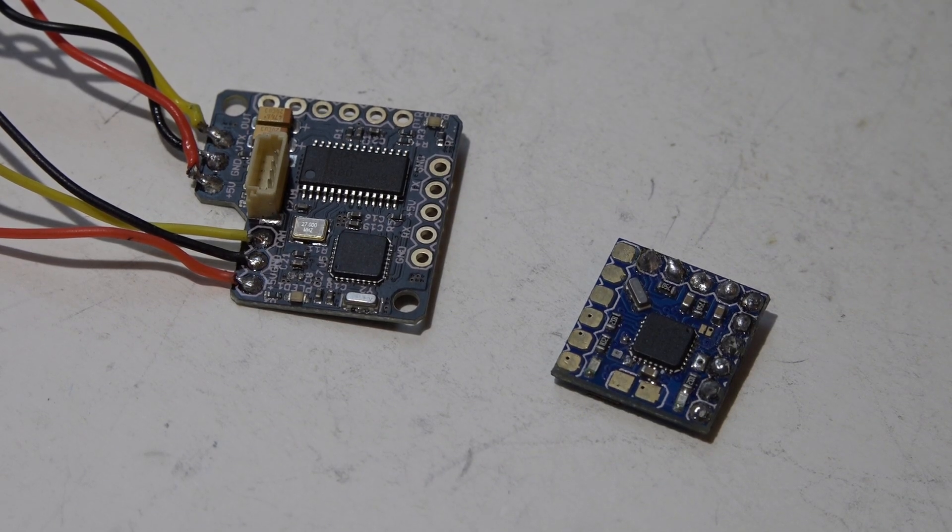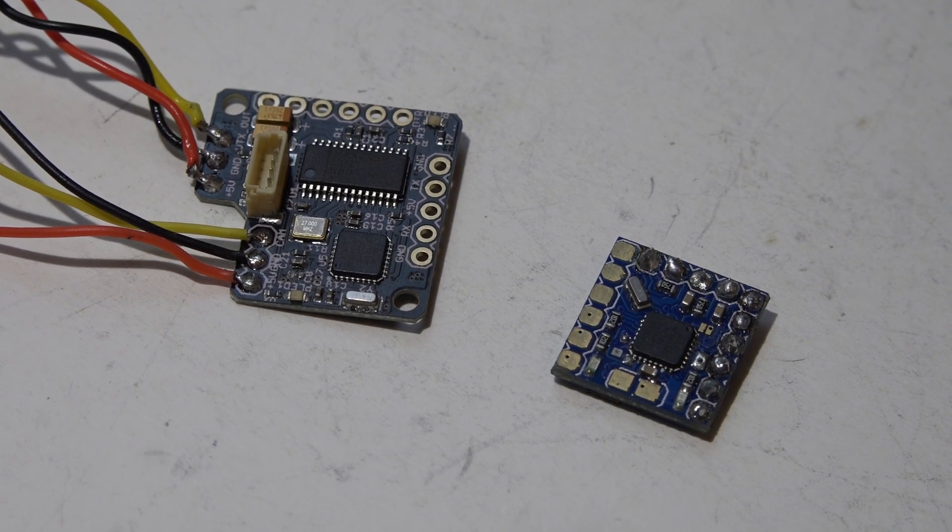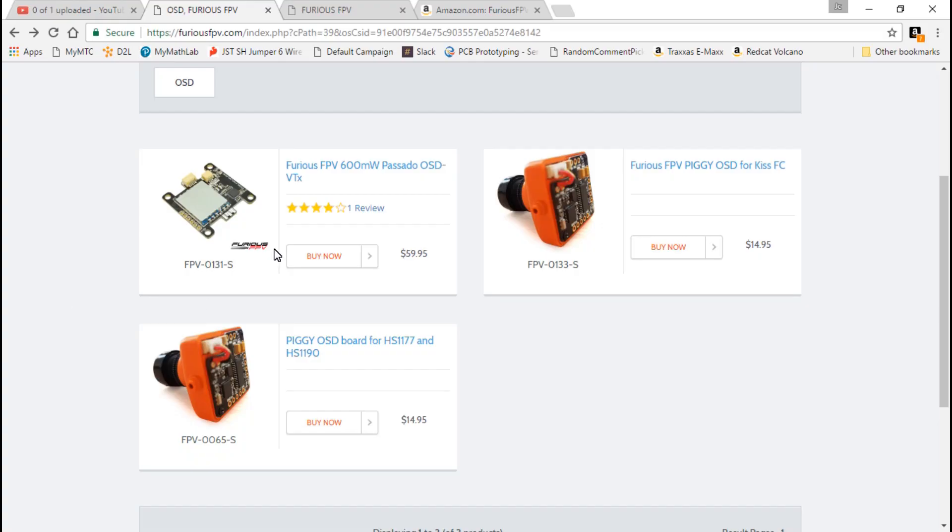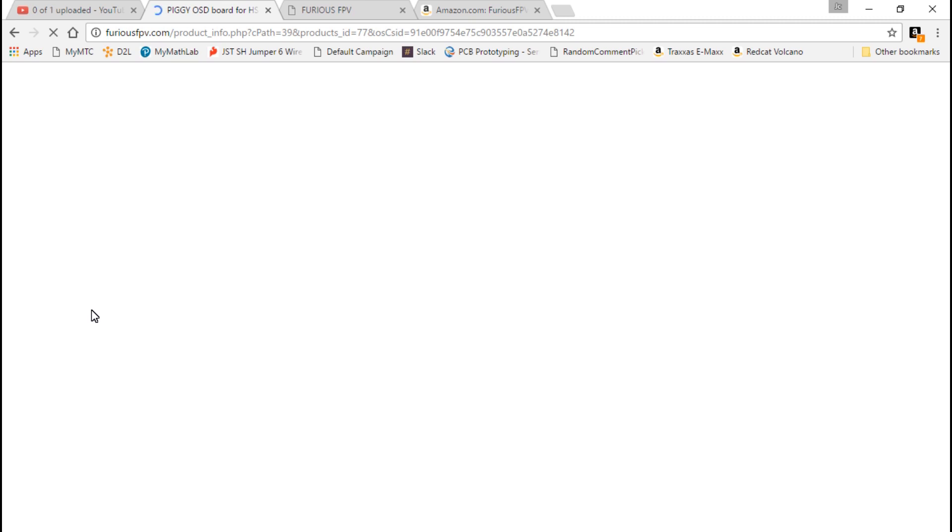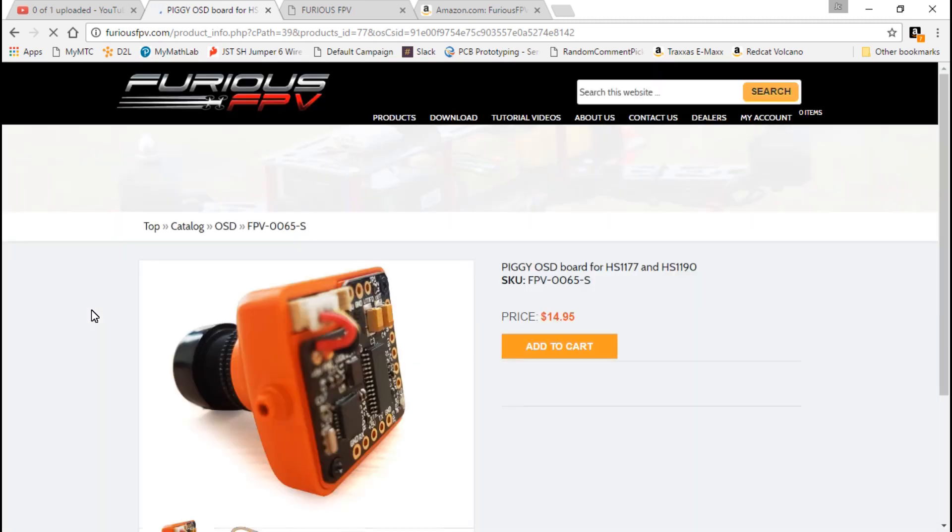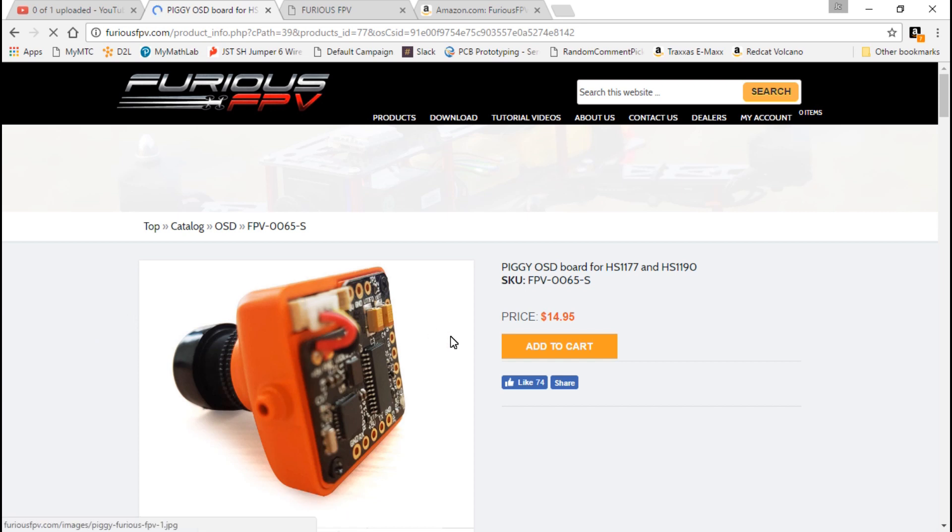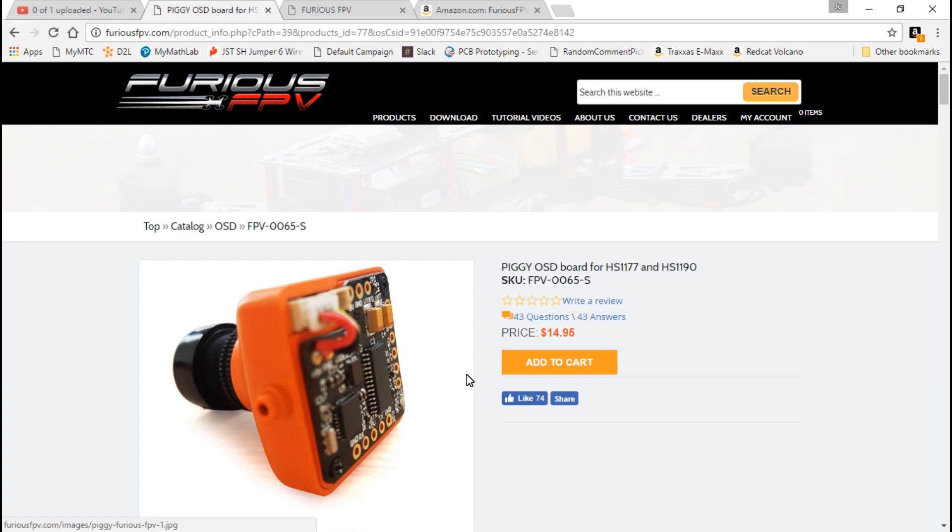But yeah, let's talk about price, because this is the reason why I almost did not buy this. So if you go to furiousfpv.com, they sell this for $15. And when you compare that to the minimum OSD micro, I think it's reasonable, it's well worth it to me.